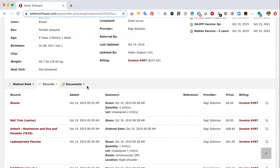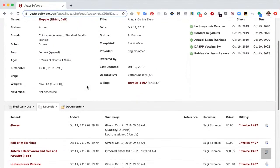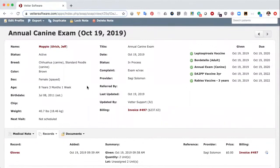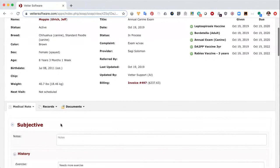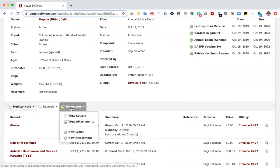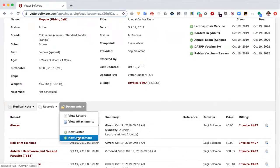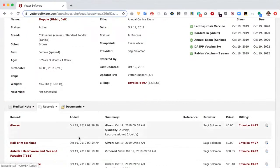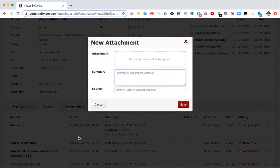When working in Vetter, it's recommended that you use your medical note as the container for all of the work for an appointment. You've got your note, your records tied to the medical note, and you can also include attachments. If you needed to take a picture of the animal during the appointment, simply click on new attachment. If you're using a mobile device — a phone or tablet — the first thing you'd see in the new attachment dialog is the option to take a photo or video. The camera will appear and you can take a picture or video directly into the medical note as an attachment.